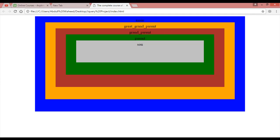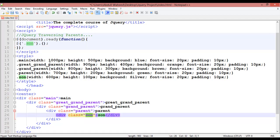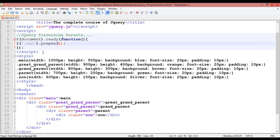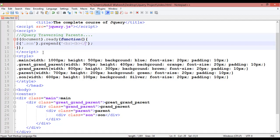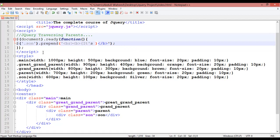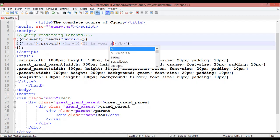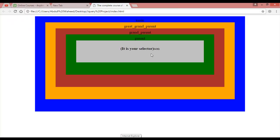Now we are going to learn how we can select elements. Inside your jQuery, insert a dollar sign with a dot and the class name. We'll start with dot-son and use prepend. Inside the prepend, add a br for line break and a b tag with the text 'it is your selector'. Save and refresh — you can see it is written: 'it's your selector', meaning son is selected.